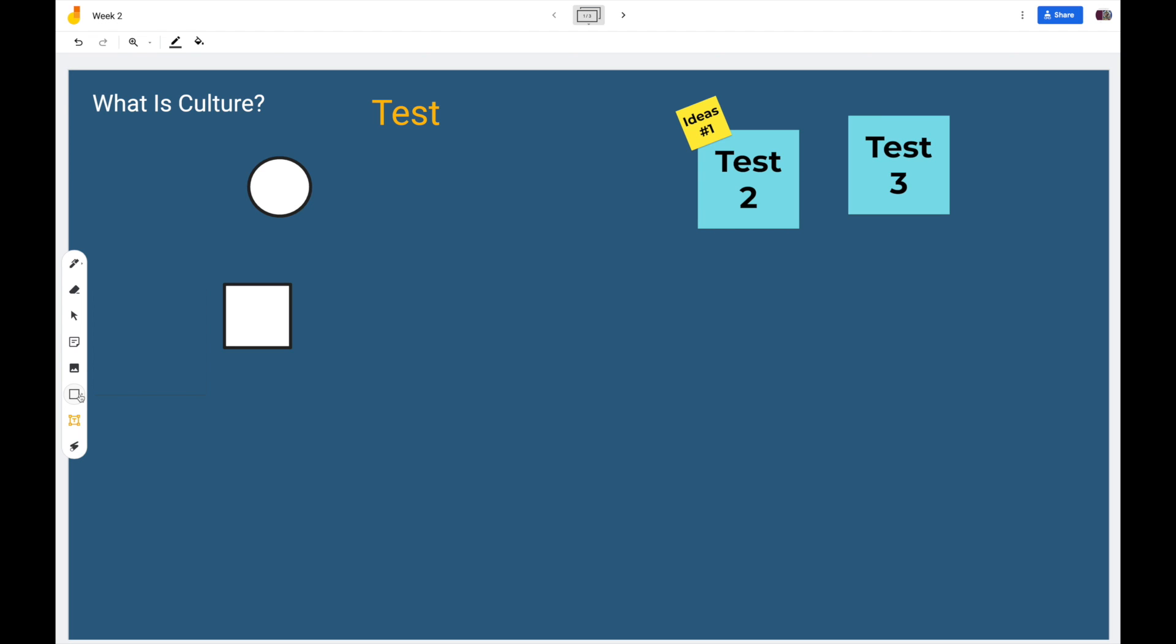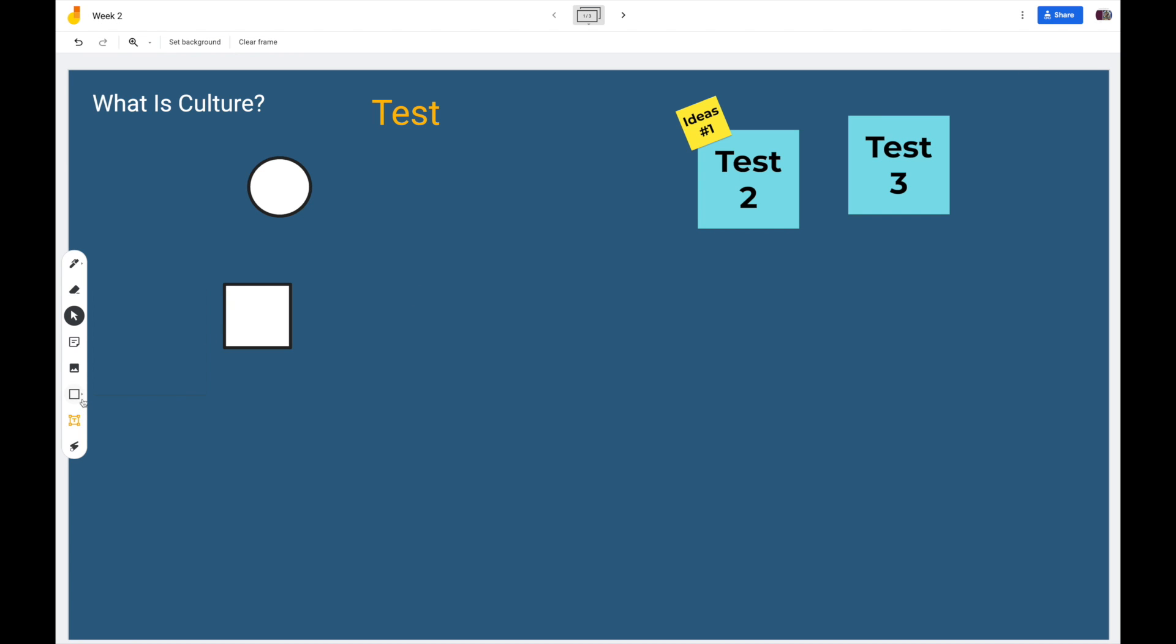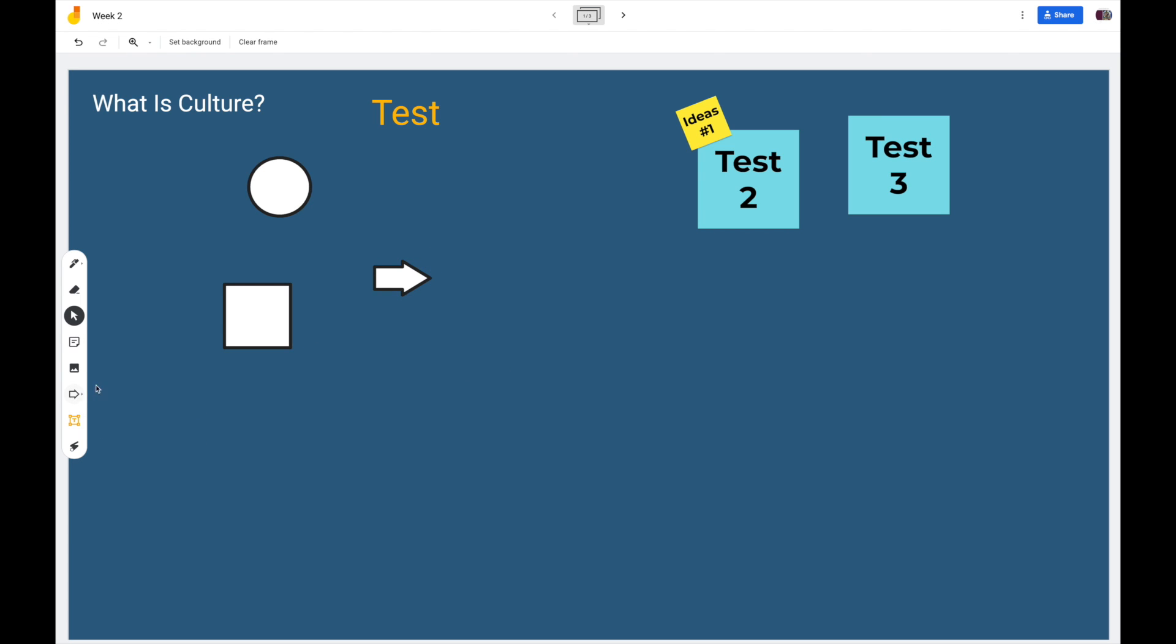When you click on this menu the first time, it kind of just selects what's there. The second time, it allows you to select options like creating the arrow and so forth.